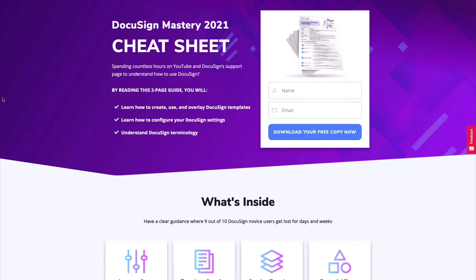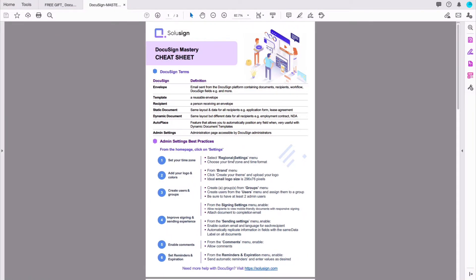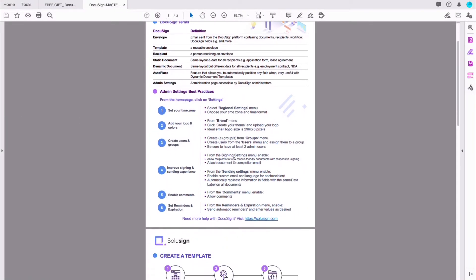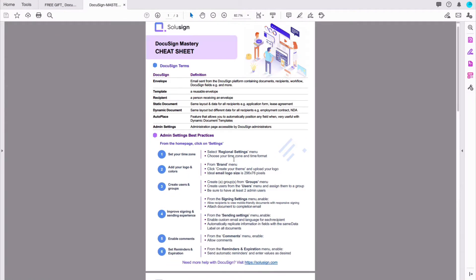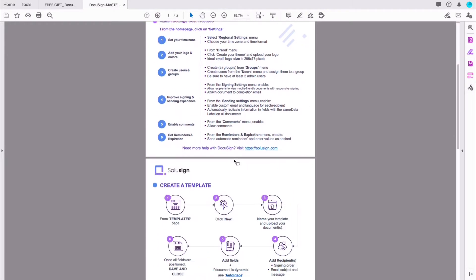If you're new to DocuSign and don't know where to start, I recommend that you download my DocuSign Mastery cheat sheet to help you navigate the template creation process and understand what fields you need to use on your documents. It's totally free and it's helped a lot of my students, so I want you to have it. You can click on the link in the description of this video to download it now.